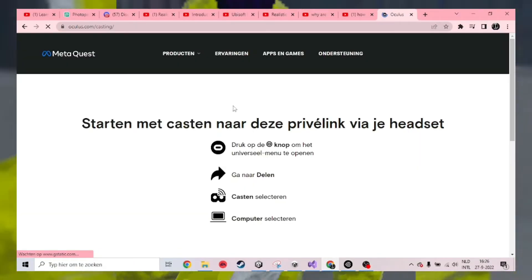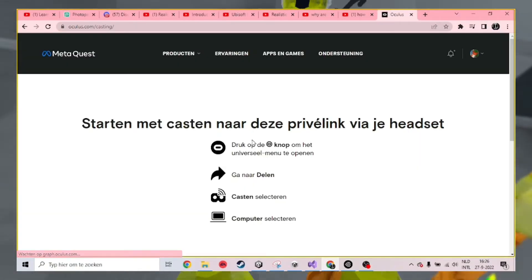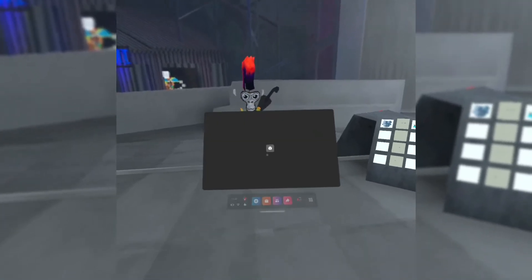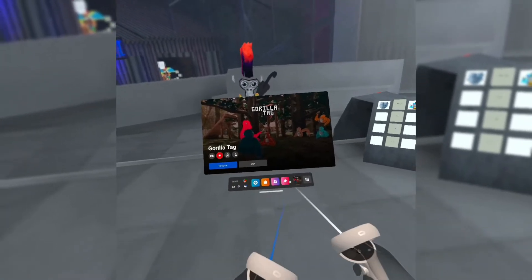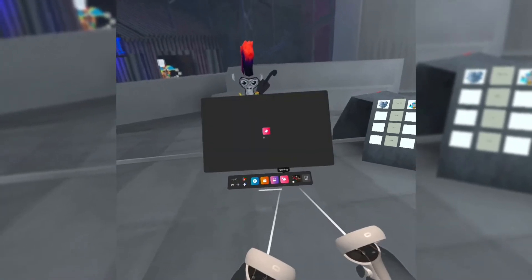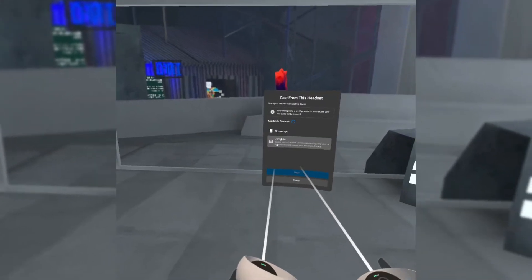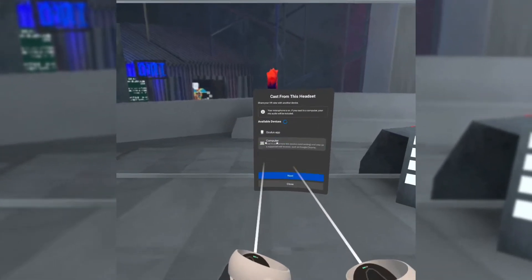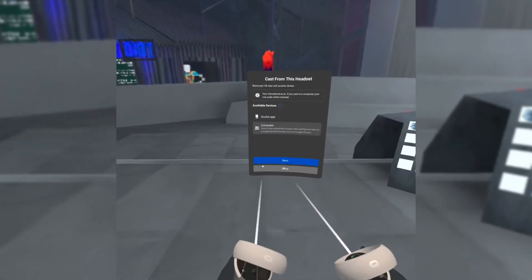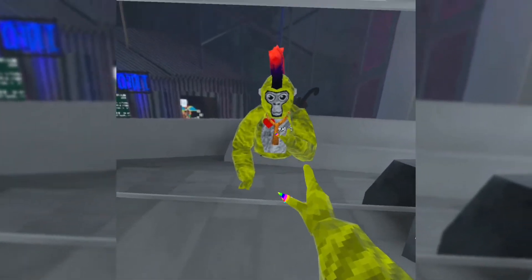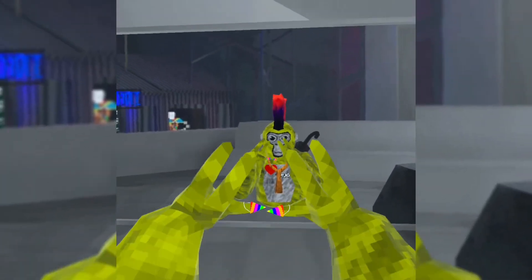In there, there will be a few instructions. First, press your button, go to Share, press Cast. When in Cast, select your computer and then press Next. On your computer, you should see your Oculus screen — it may be a bit laggy.